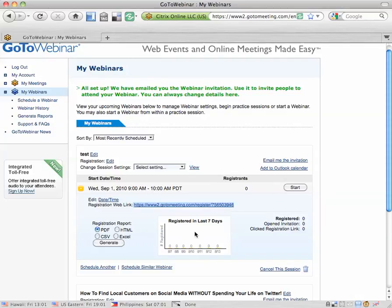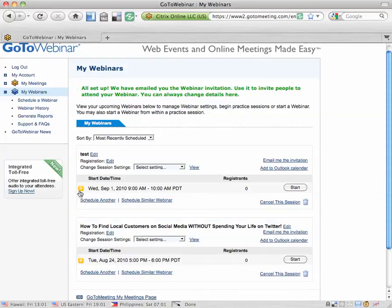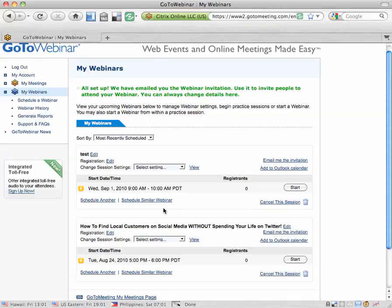So you go through, you create the webinar, and then the way that people sign up is that you provide them this link right here, the registration web link. Again you can find it by clicking on the little yellow arrow, little yellow plus sign next to your webinar. Again this was Laura Roeder with GetTheDash.com.